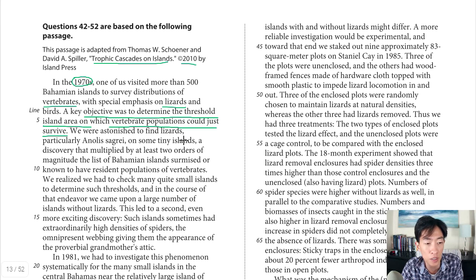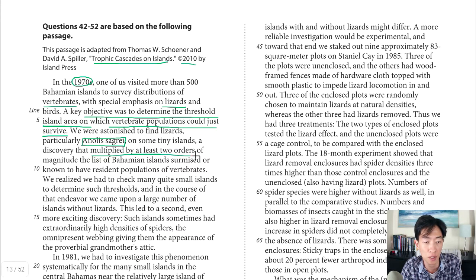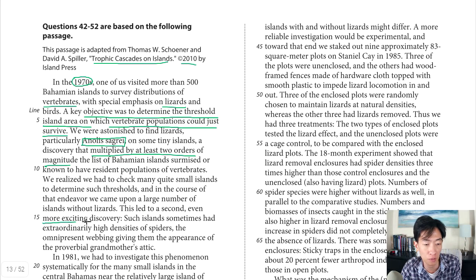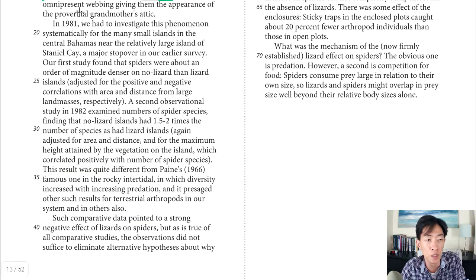If the island is too small you won't be able to have a vertebrate population. One thing that surprised them — in line six, they were astonished to find lizards on some tiny islands, a discovery that multiplied by at least two orders of magnitude the list of Bahamian islands known to have resident vertebrate populations. An order of magnitude is basically adding another zero, so the difference between 10 and 100 is one order of magnitude. That also led to a second discovery: some really small islands sometimes had extraordinarily high densities of spiders.